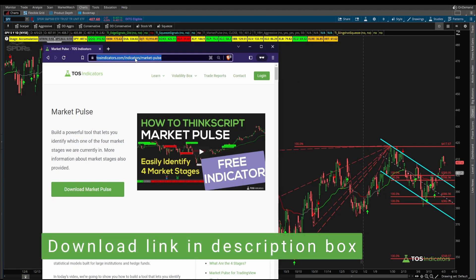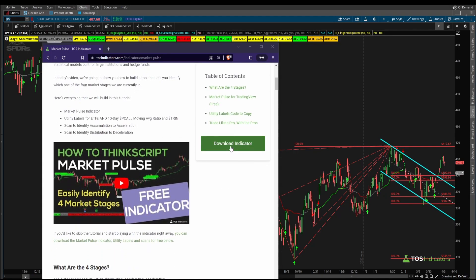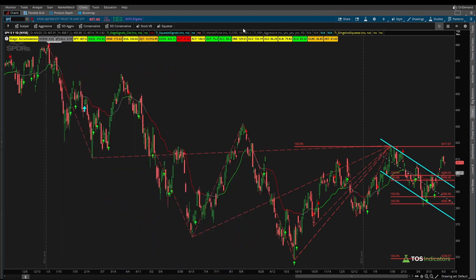It's available at tosindicators.com/indicators/market-pulse — it's part of the market pulse tutorial where we built it. Once you click the big green button, it will give you both the market pulse line along with the utility labels.